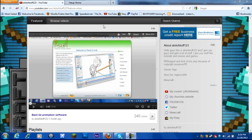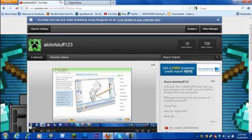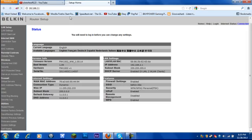Hello YouTube, and today I'm going to be doing a tutorial on how to port forward for Minecraft on your Belkin router. So the first thing you want to do is go